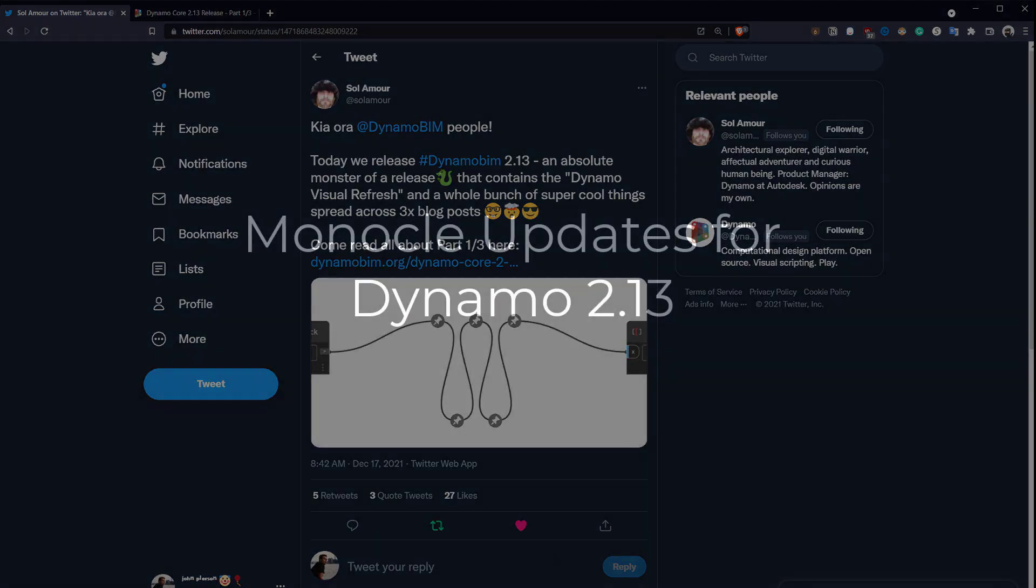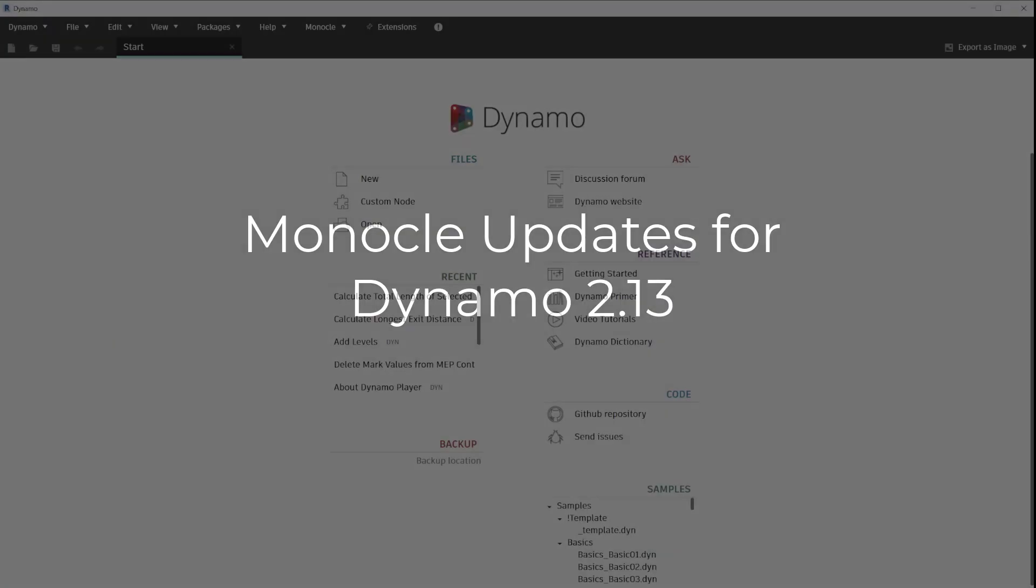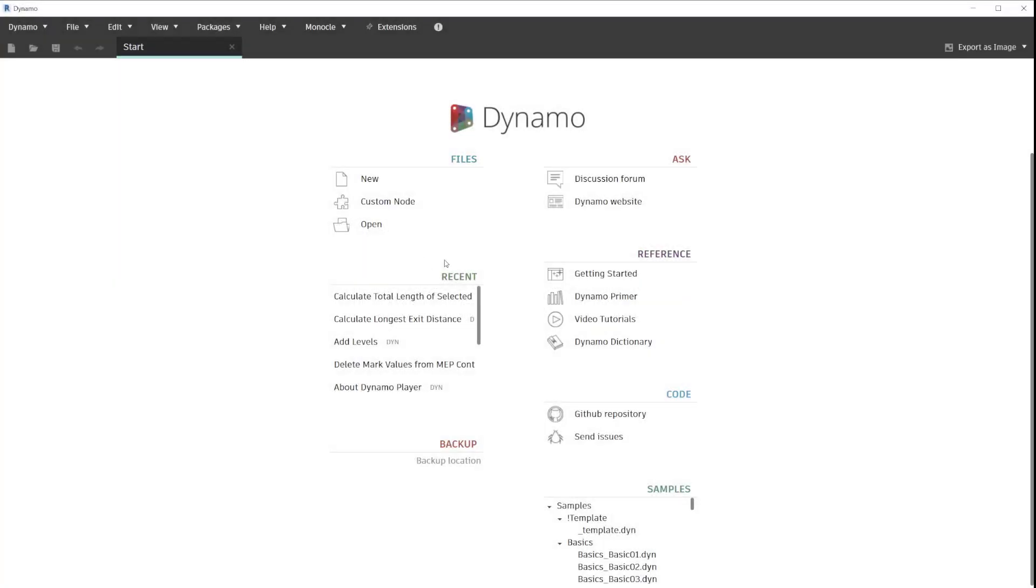In Dynamo 2.13, we have the pretty typical home screen, kind of what we were used to seeing at this point. Some fonts have changed and things like that. We'll go ahead and click on new.